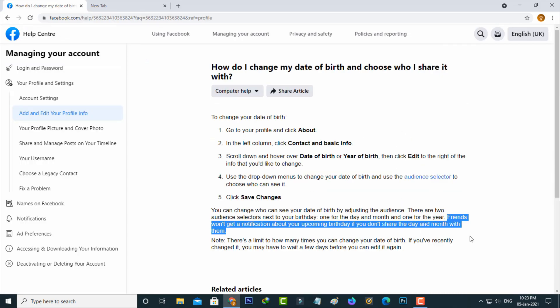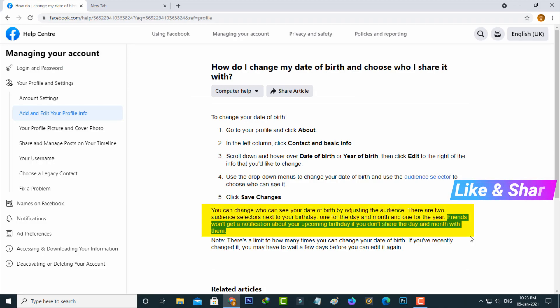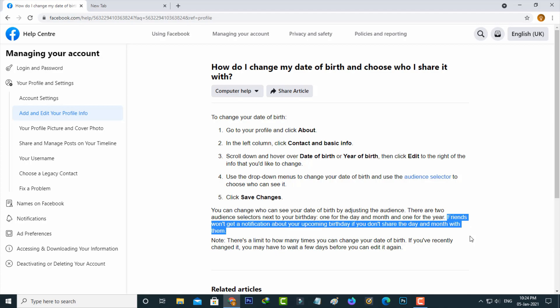After you change this birthday privacy settings your Facebook friends won't get your birthday notification in upcoming birthday list. Because in Facebook help center they mentioned these terms and conditions. Anyway overall I complete my tutorial. For more tech videos you can subscribe my beautiful tech channel Tekkons and thanks for watching.